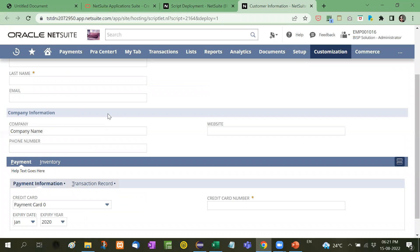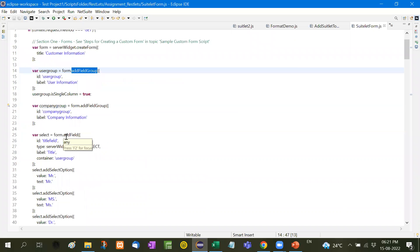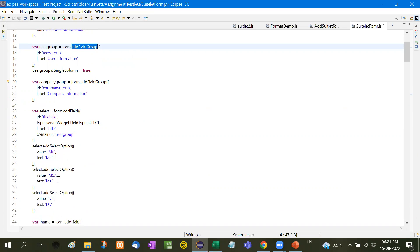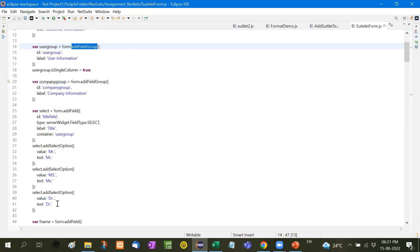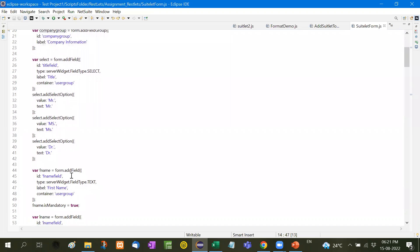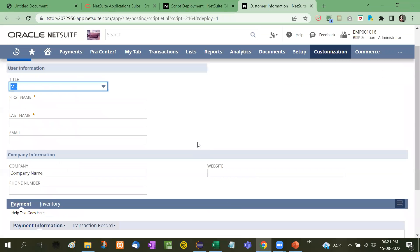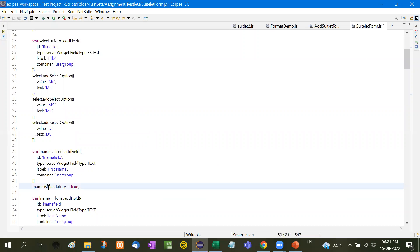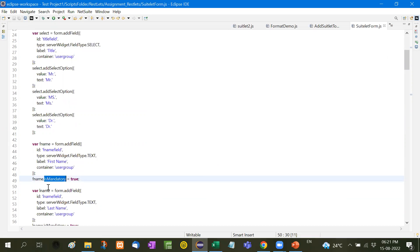So what we have done here, inside that add field select. Now select means here you will see variable select equal to form.addField, title field, that is the title, means Mr., Mrs., Doctor, right? So in this way we will add all these fields. fname.addField, that is the first name. First name is here and we will make it mandatory with the help of this, fname is mandatory equal to true.